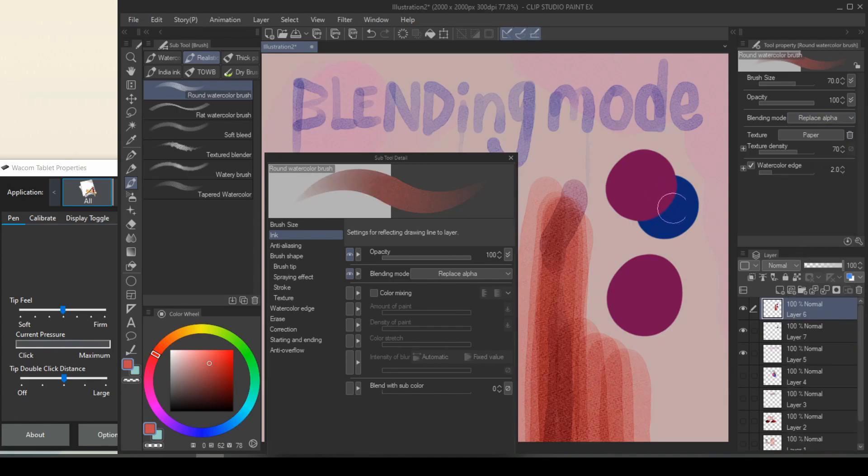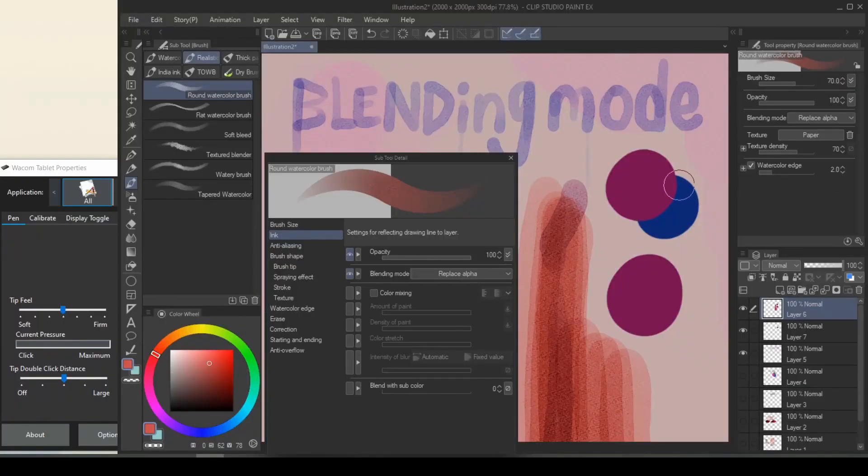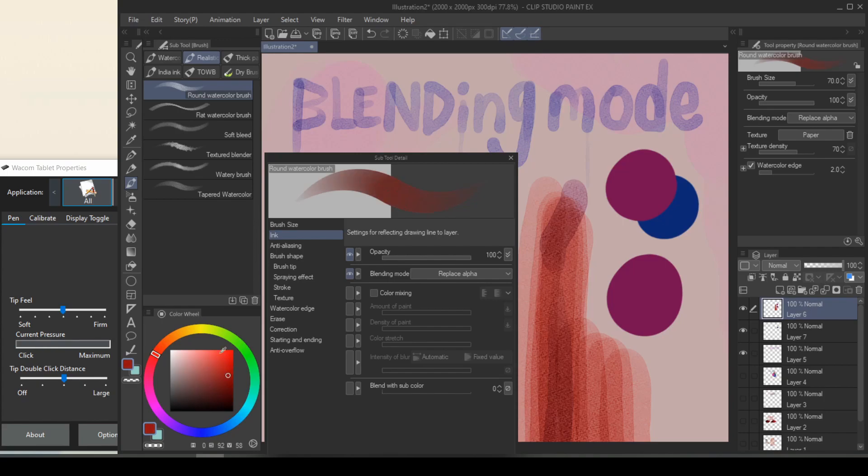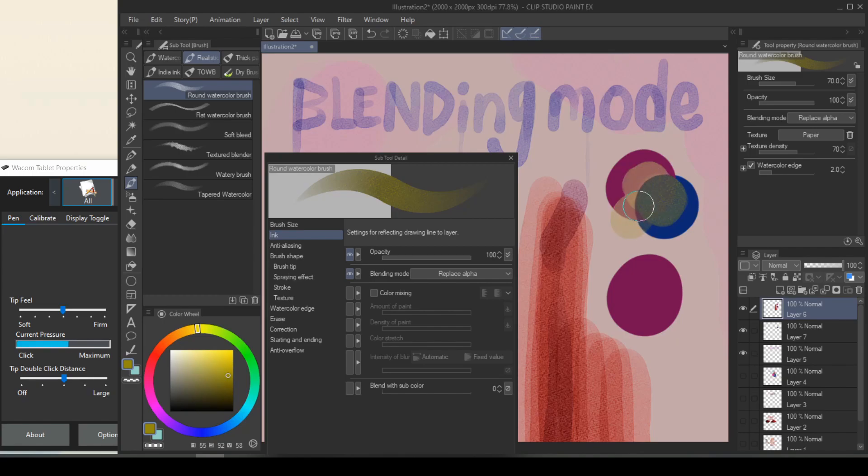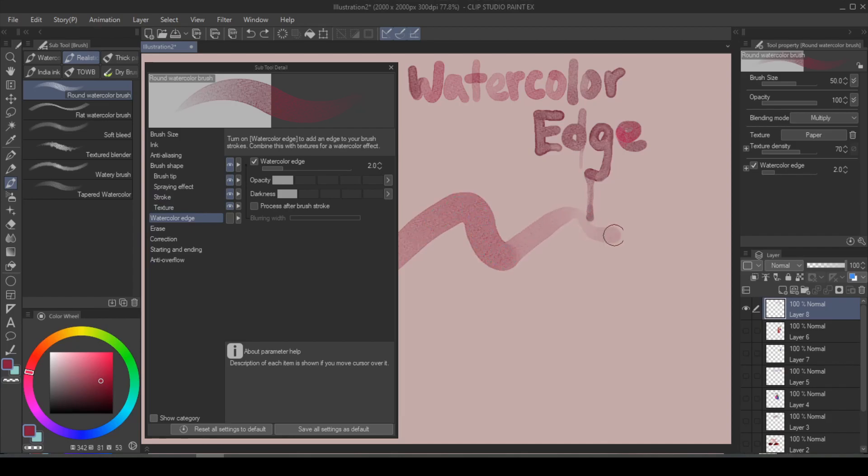So for example, right here, I have a solid indigo color. Oh no, not indigo, but whatever color. I'm clearly an artist. And then I have a blue color that's underneath it on another layer. But I can go ahead and replace the alpha of this red so that the blue will show through. Watercolor edge is also a really nice attribute that can imitate the border of watercolor.